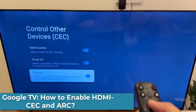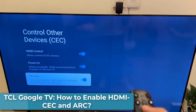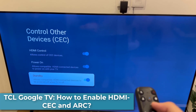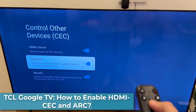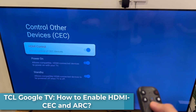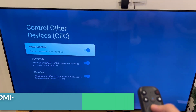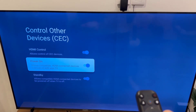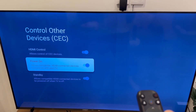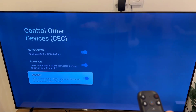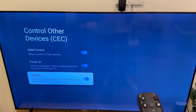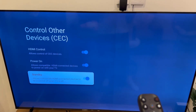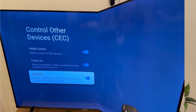Hi everyone! In this video, I'll show you how to enable HDMI CEC device controls, so that you can control ARC or other HDMI devices by only using the TCL TV remote.